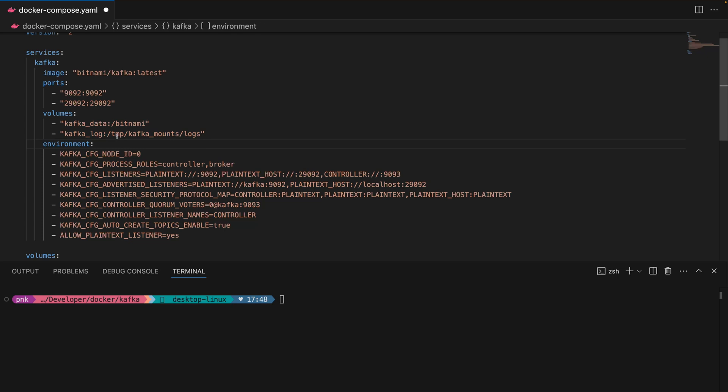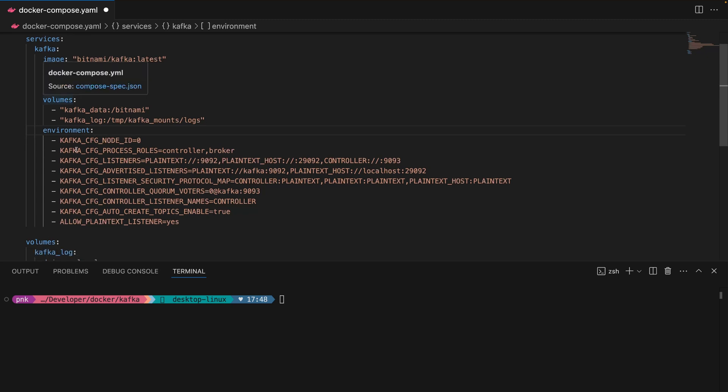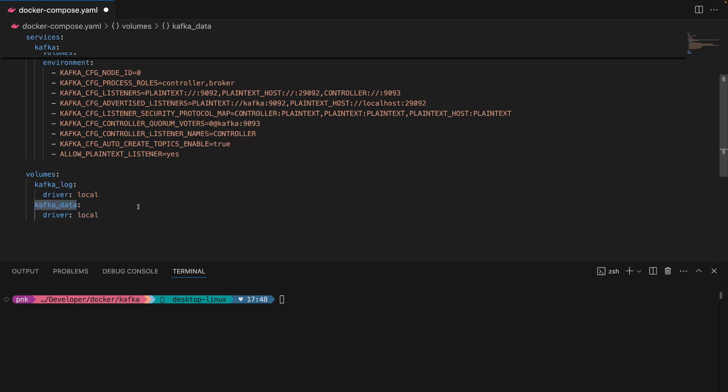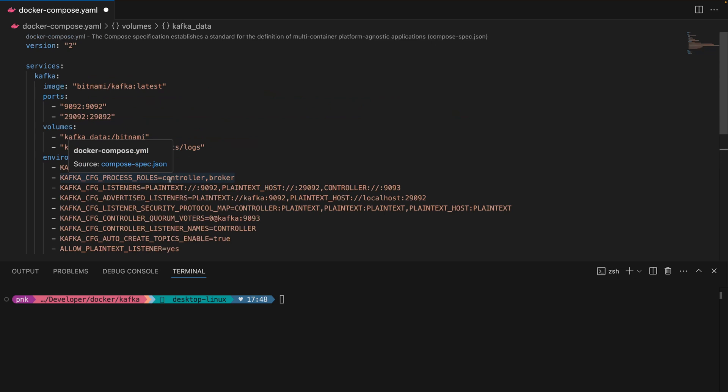That means you're creating a volume and not pointing directly to your local machine. I would recommend that because you don't need to mount it directly. But when you do this, it's very important to tell Docker about the Kafka log mount, which should use the local driver, and the same with Kafka data.